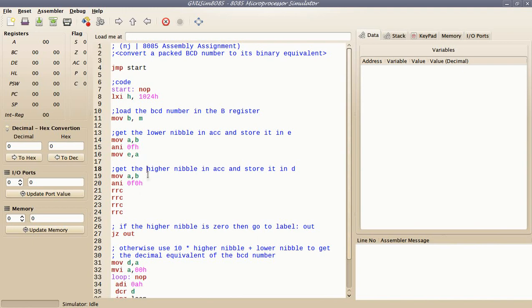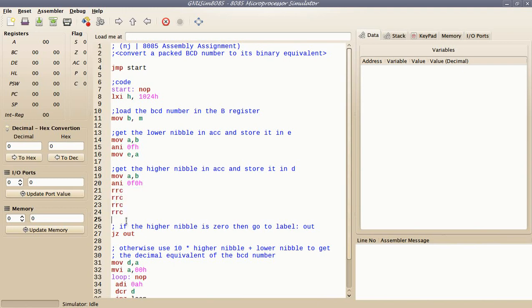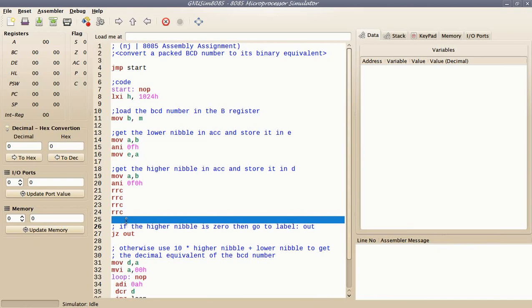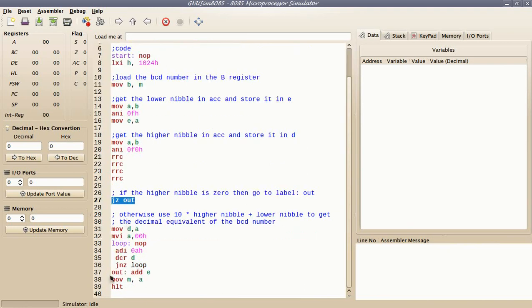In order to get the higher nibble, I copy the original packed BCD number into the accumulator again, mask off the lower nibble, and then right shift this value four times. At this point in the program, I have the higher nibble of the packed BCD number in the accumulator, and if it happens to be zero, all I need to do is add E to the accumulator and that's the result.